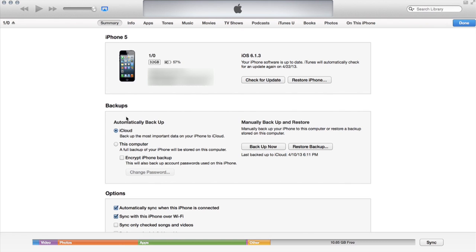Down here, you'll see that it's set to automatically backup to iCloud. Right below that option says this computer. And if I check that little box off, it says a full backup of your iPhone will be stored on this computer.